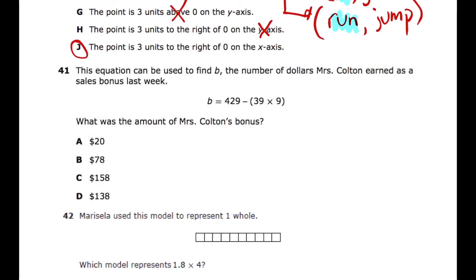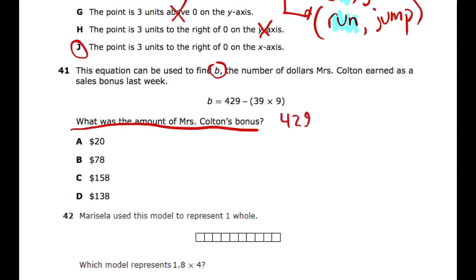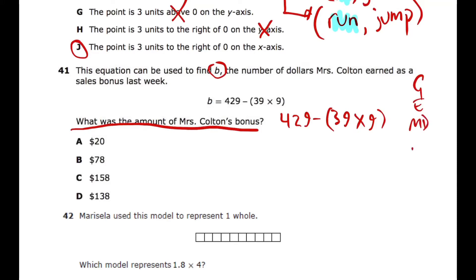Question 41: An equation is used to find b, the number of dollars Miss Colton earned as a sales bonus last week. We just need to solve this GEMDAS equation. Rewriting it to have more room to work: first check for groupings — yes, we have parentheses with 39 times 9, which gives 351. Bring the rest down. Now we just have 429 minus 351, and that subtraction gives the answer.